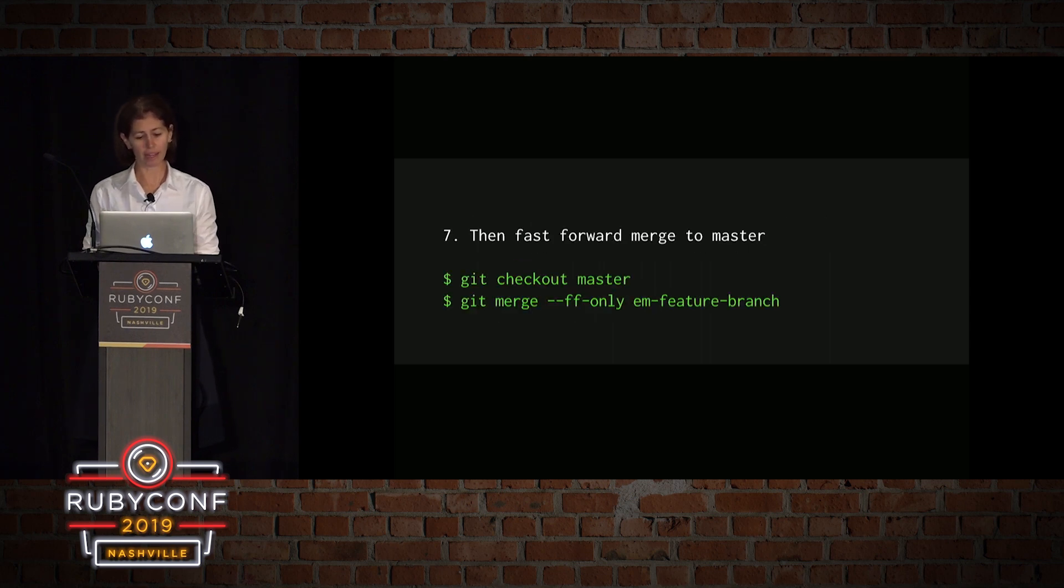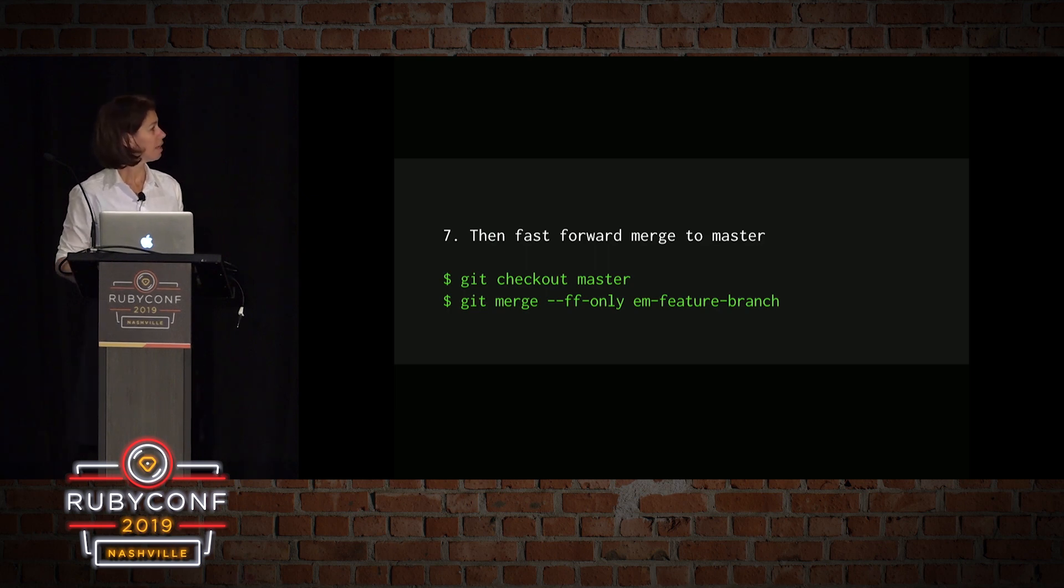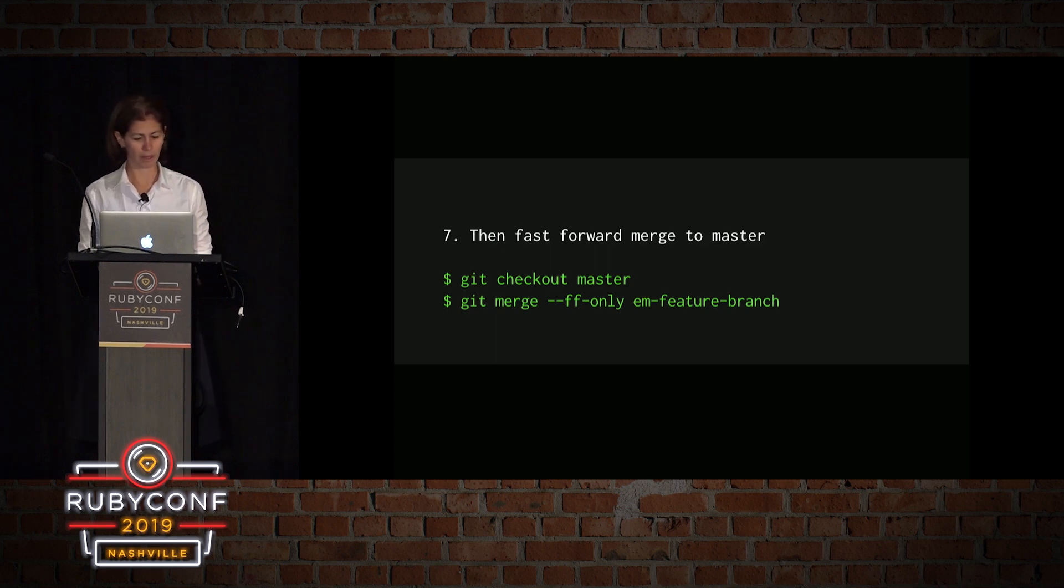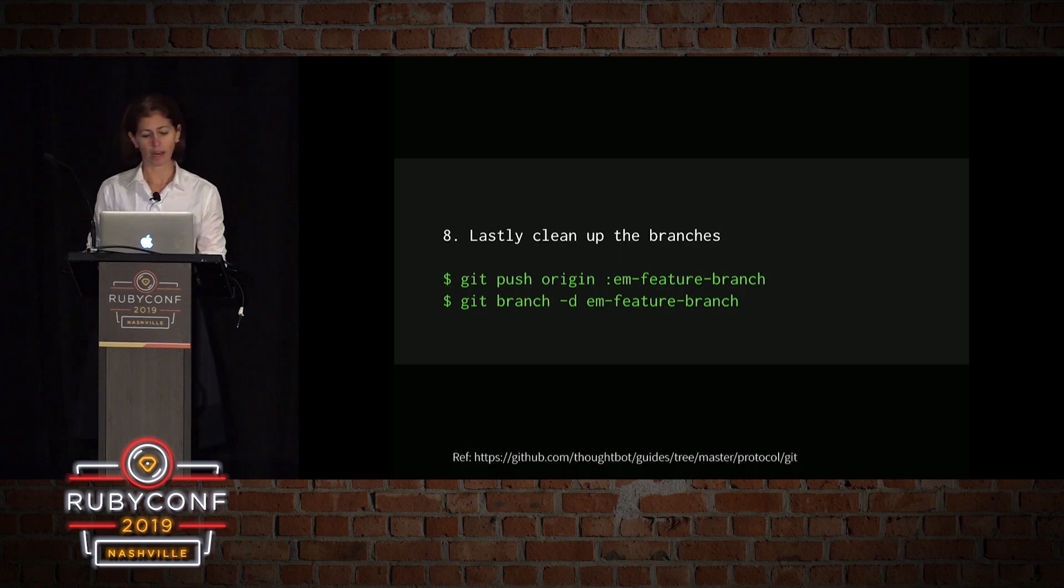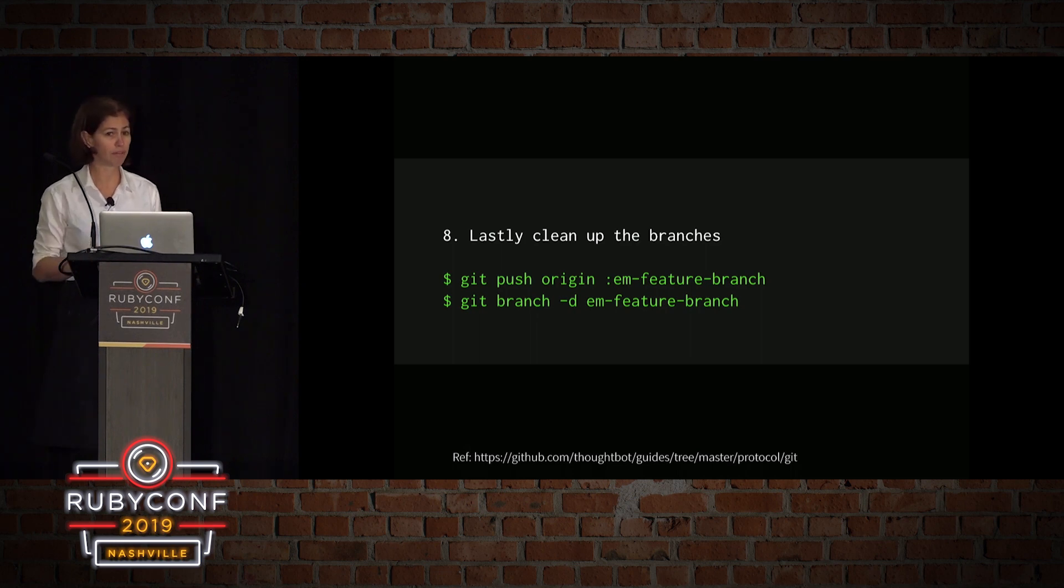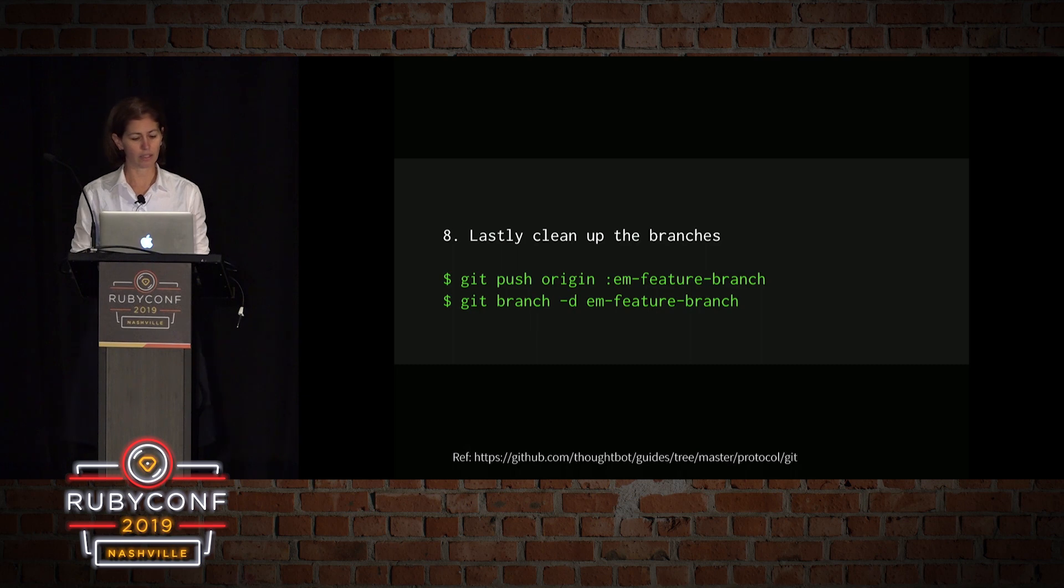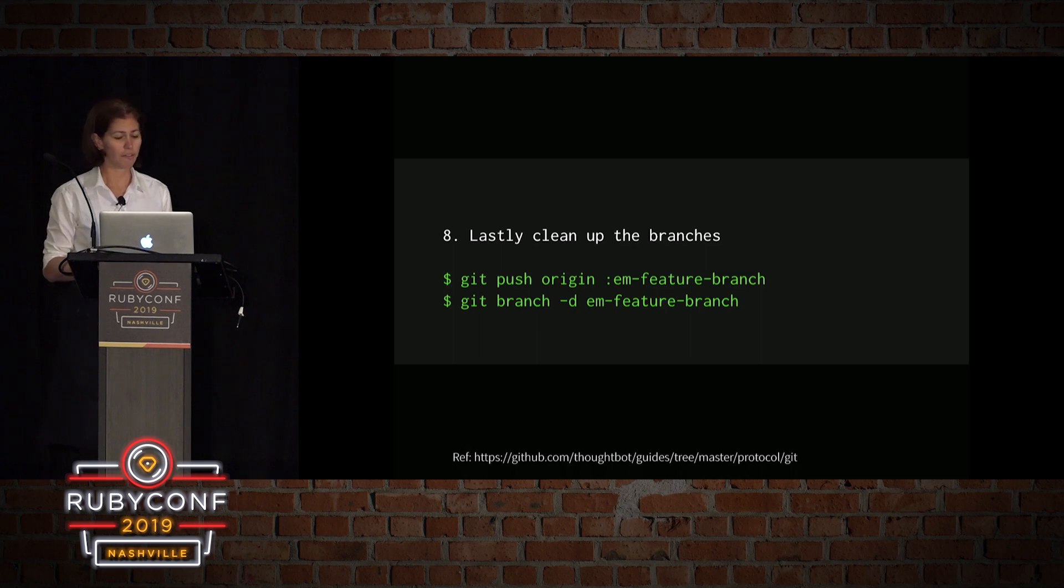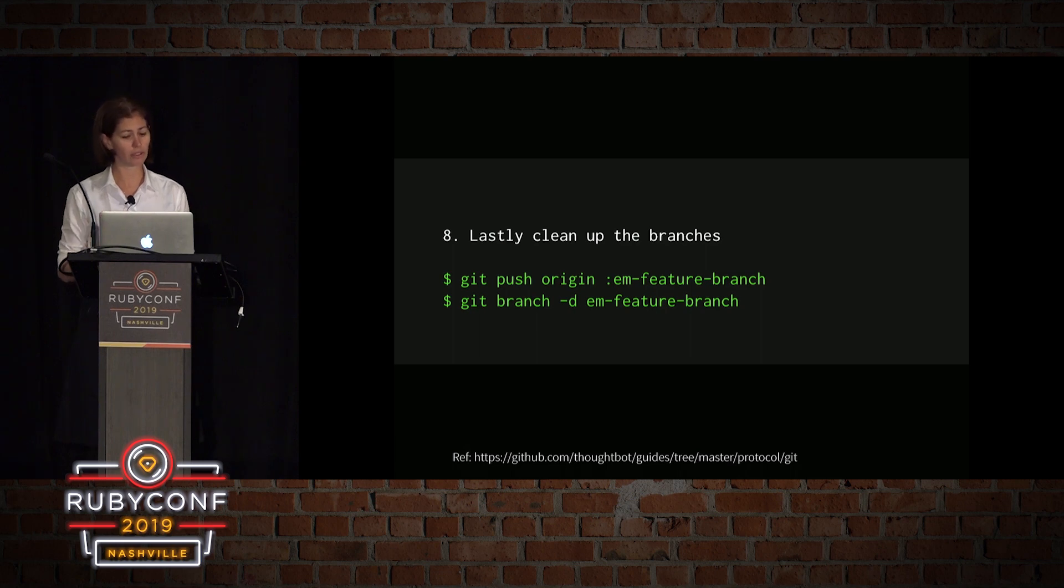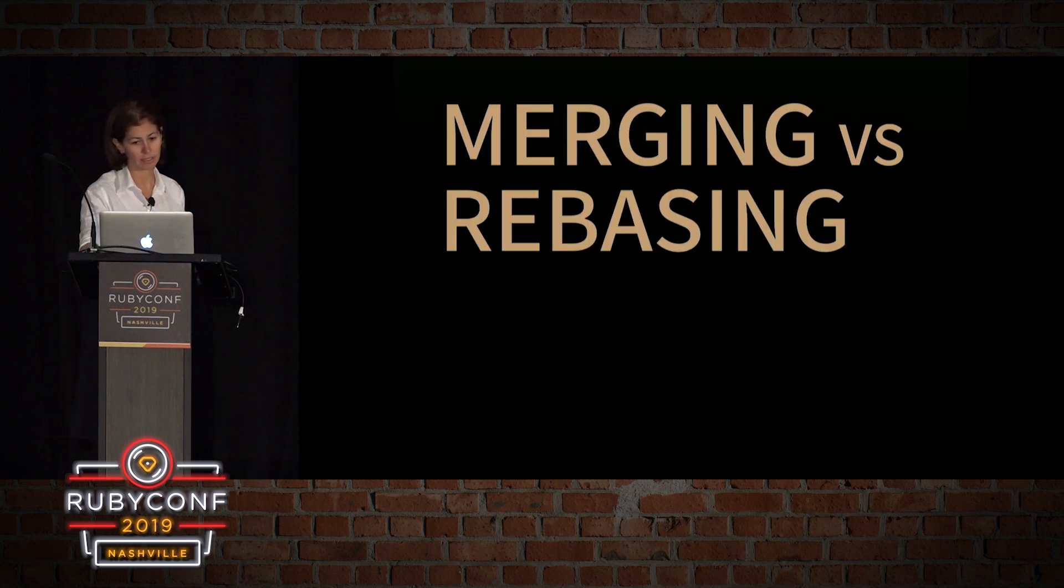And then lastly, I merge into master with fast forward. So I git checkout master, and I git merge with the dash dash fast forward only and my branch. And we're going to talk about why in a second. And I think the last thing that we do is we clean up the branches. I git push origin dash my branch name will delete the branch from origin from the remote. And then git branch dash D and the feature and the branch name will delete it locally. If it hasn't been, if all the changes are not currently in master and you still want to delete the branch, you will need to use dash capital D instead.